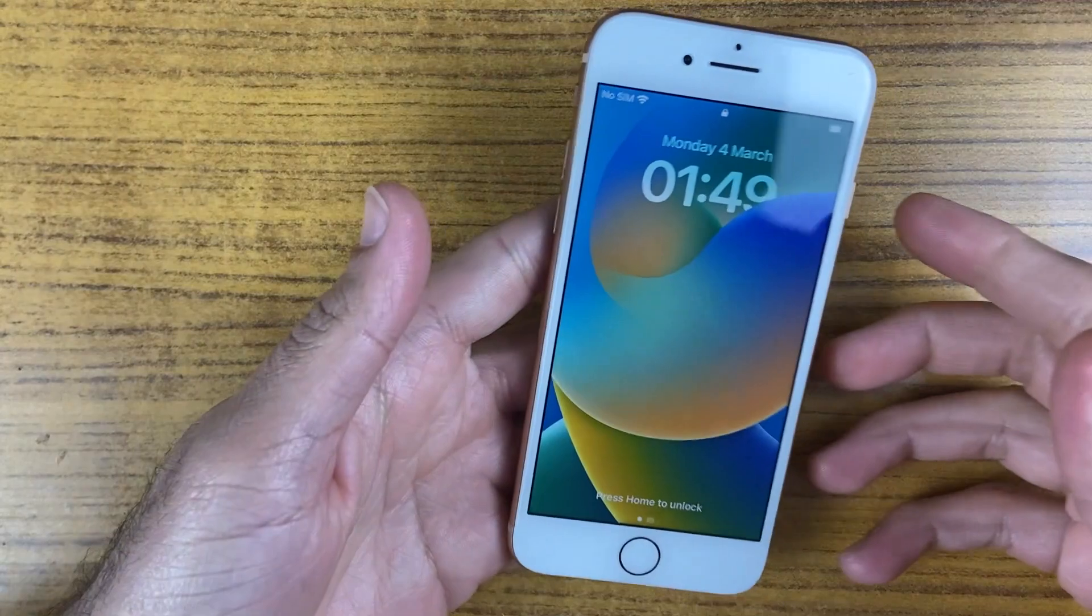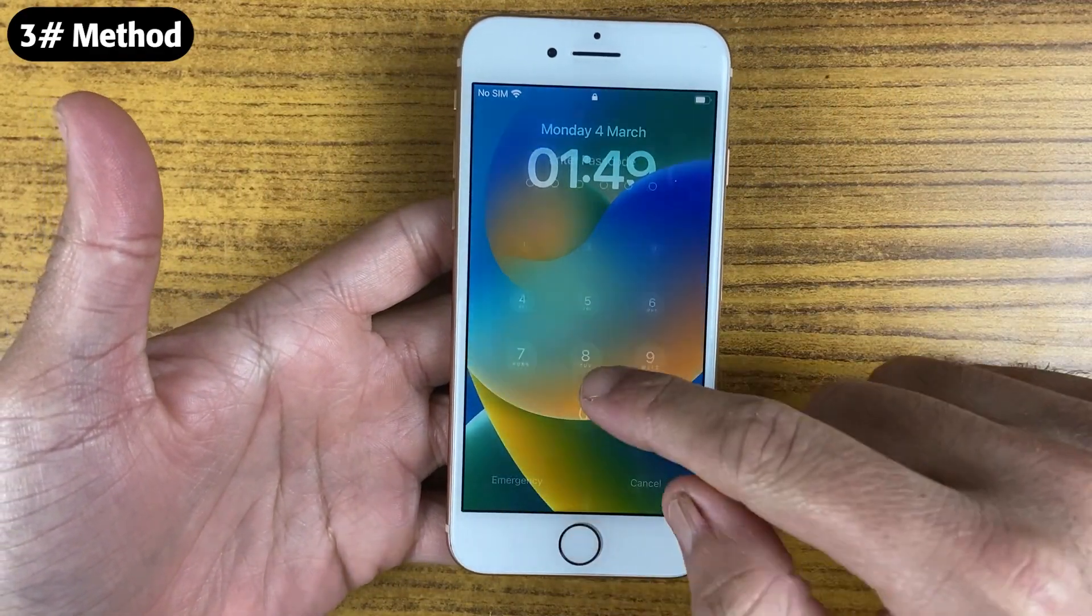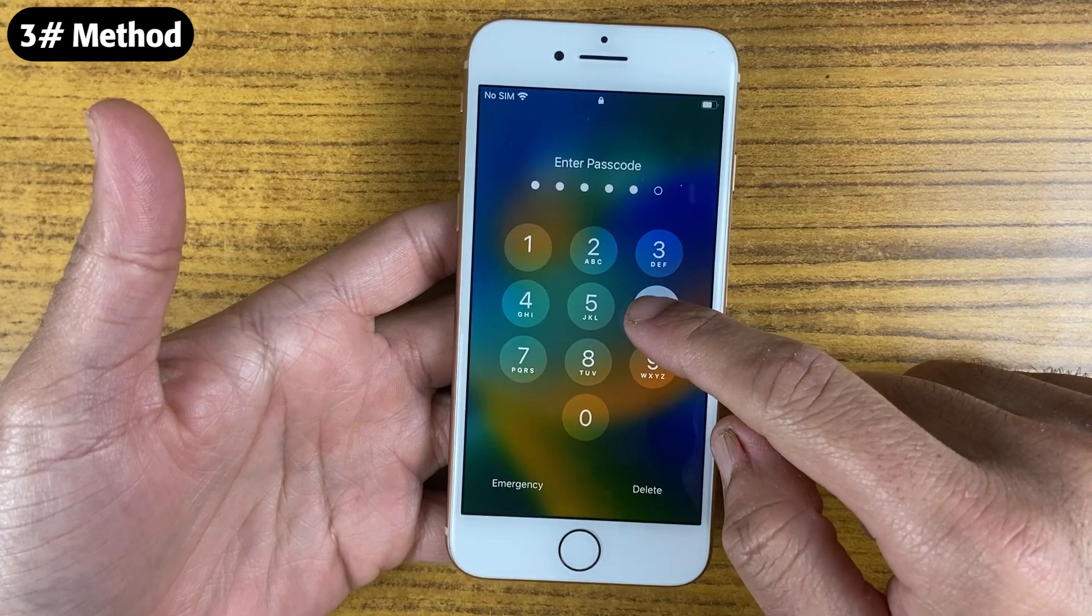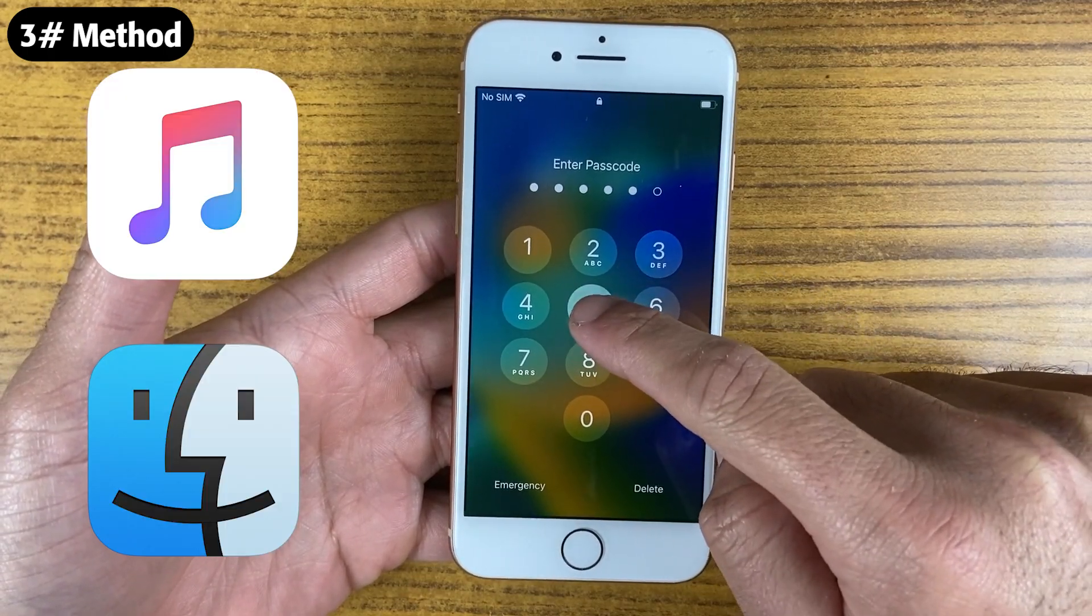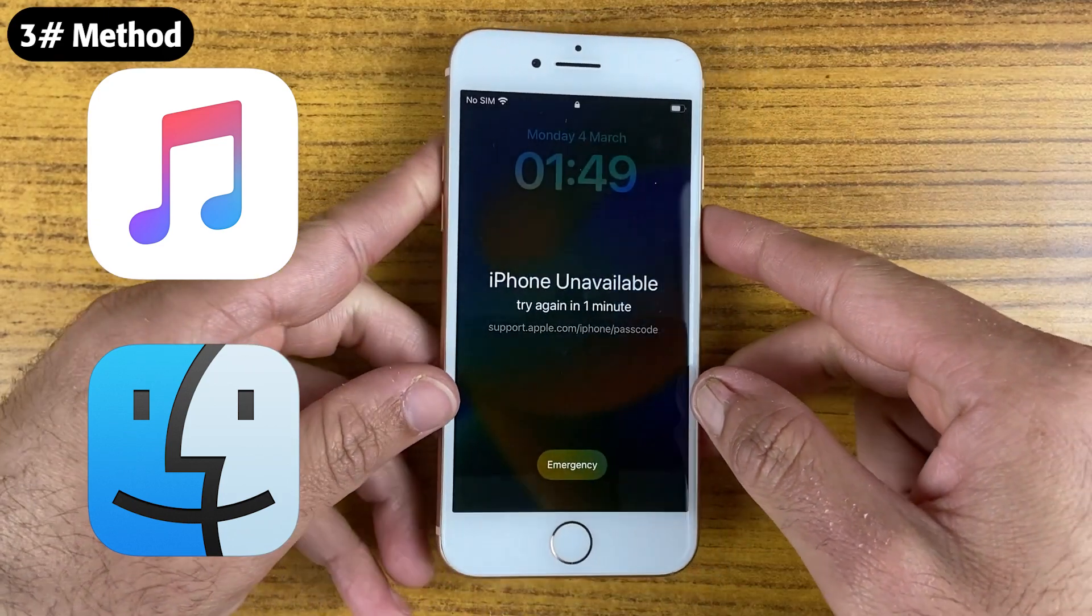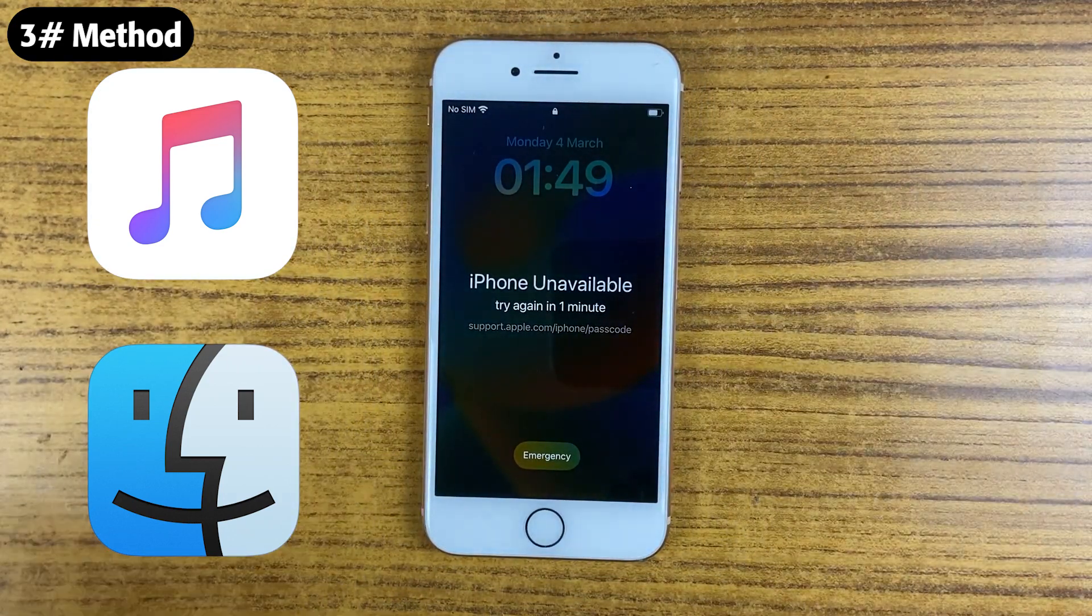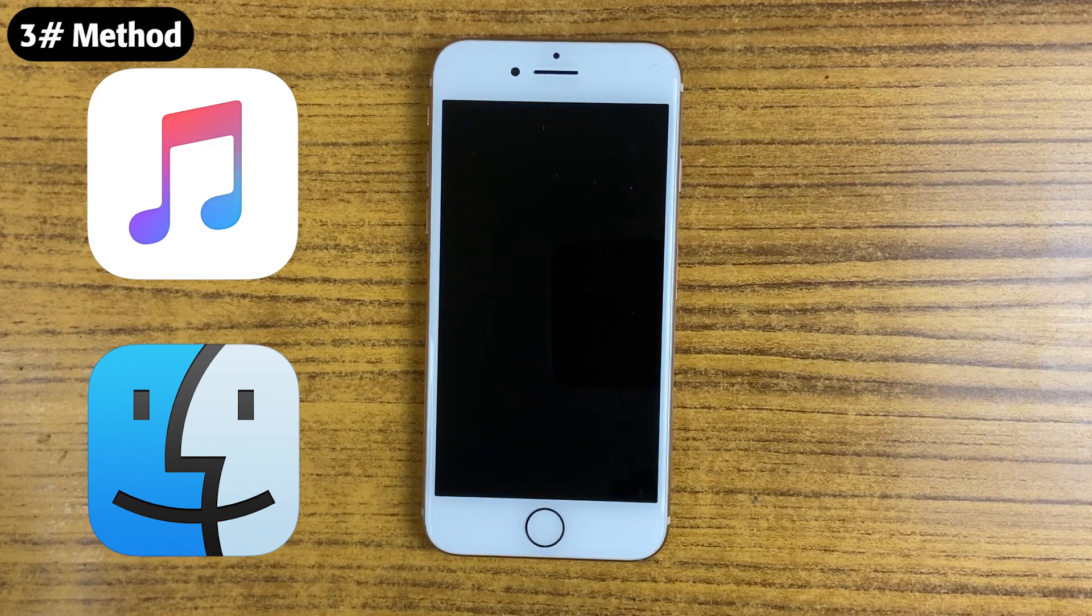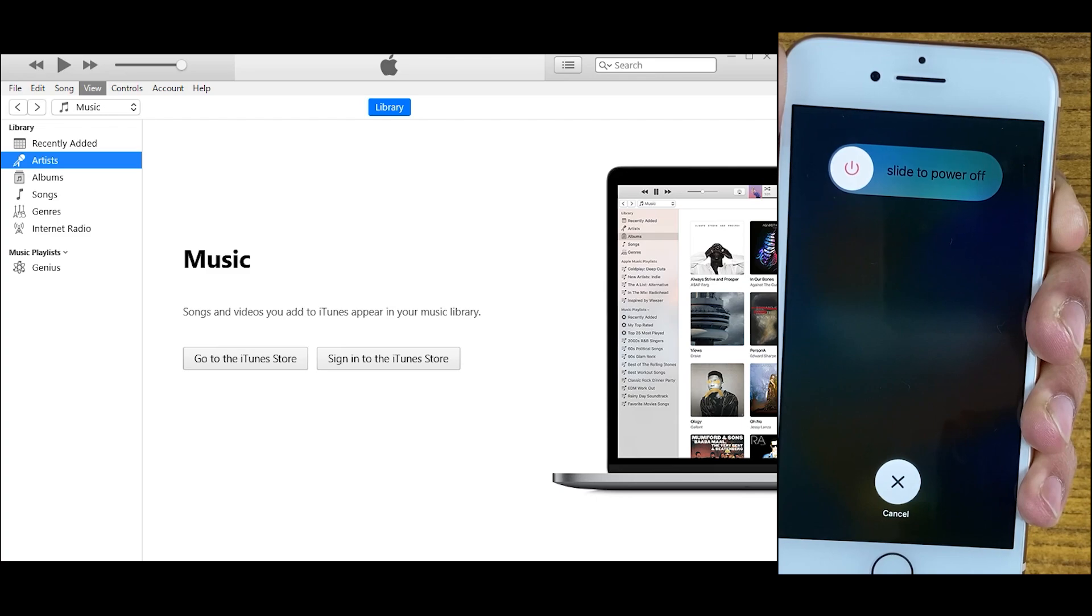The third method is using iTunes. If your iPhone is unavailable and no erase iPhone option is showing, you can use iTunes or Finder to remove the passcode. Windows users need iTunes and Mac users need Finder. This method is complex and takes time. If you're okay with that, proceed and follow these instructions.